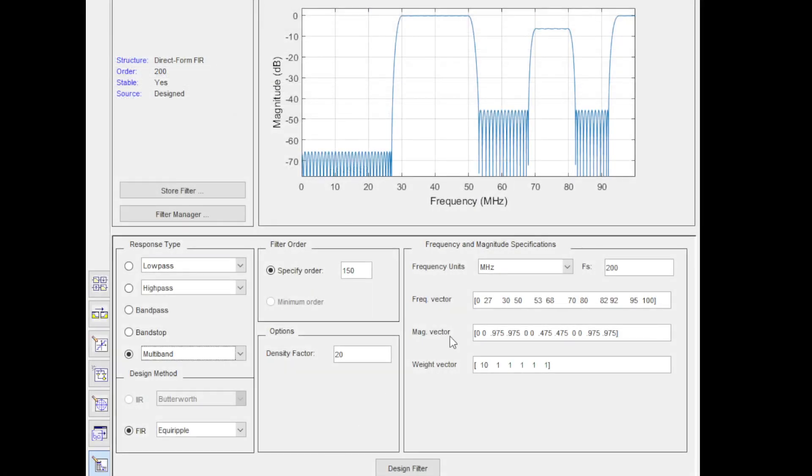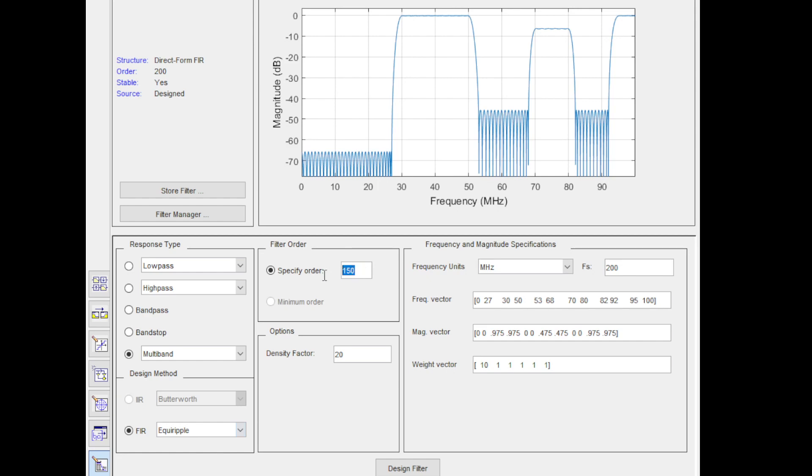This is the filter designer GUI. You can see that as initial setup, you need to go and select multiband here, and you need to select FIR Equiripple Design. Then, as a starting point, you need to specify some order because it doesn't give you the option of designing with minimum order. You have to find it with some trial and error if you're using GUI. Now, select Frequency Unit MHz. In this example, 200 MHz is sampling rate.